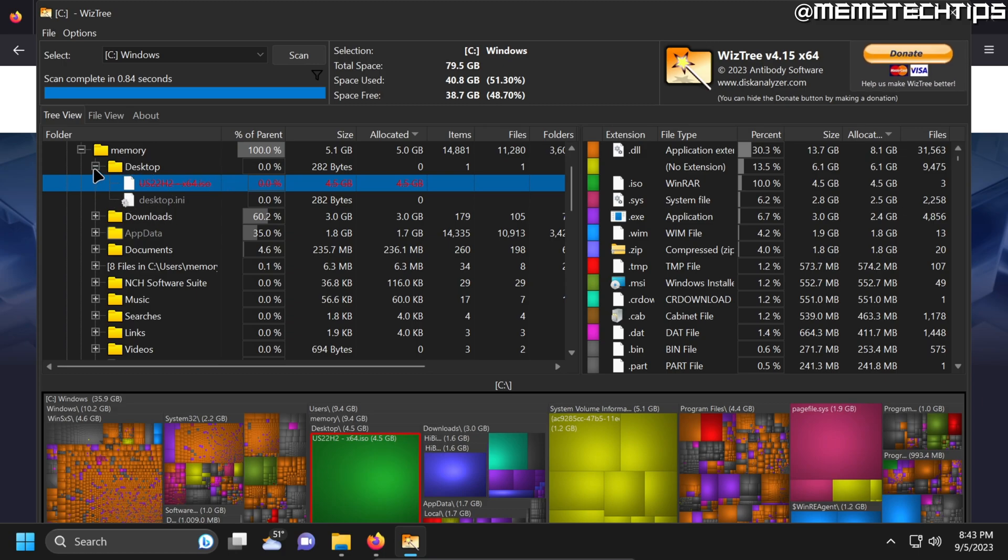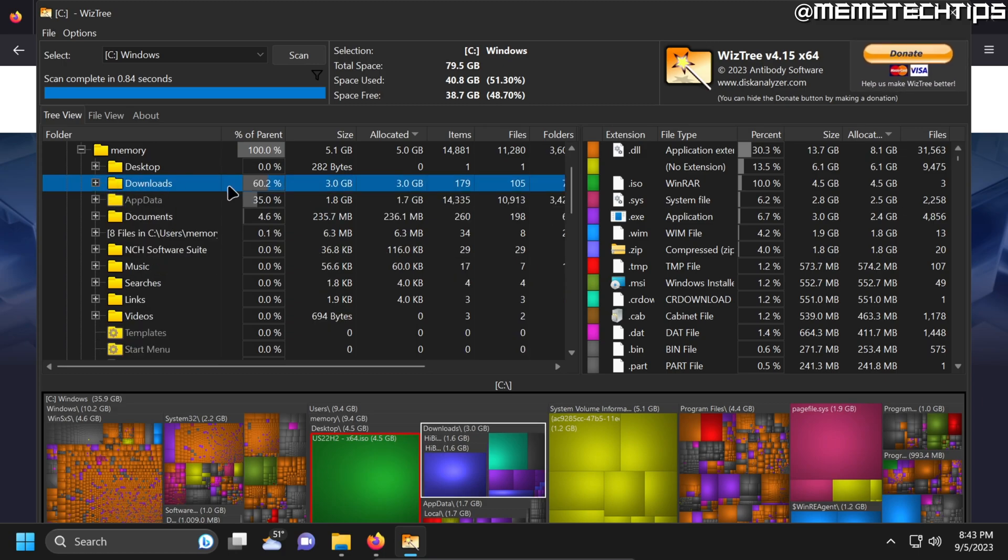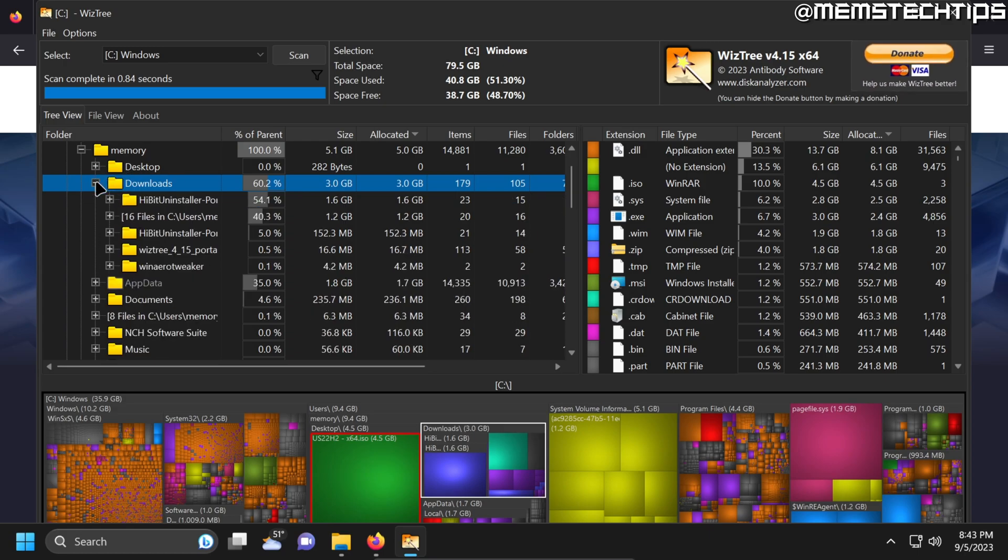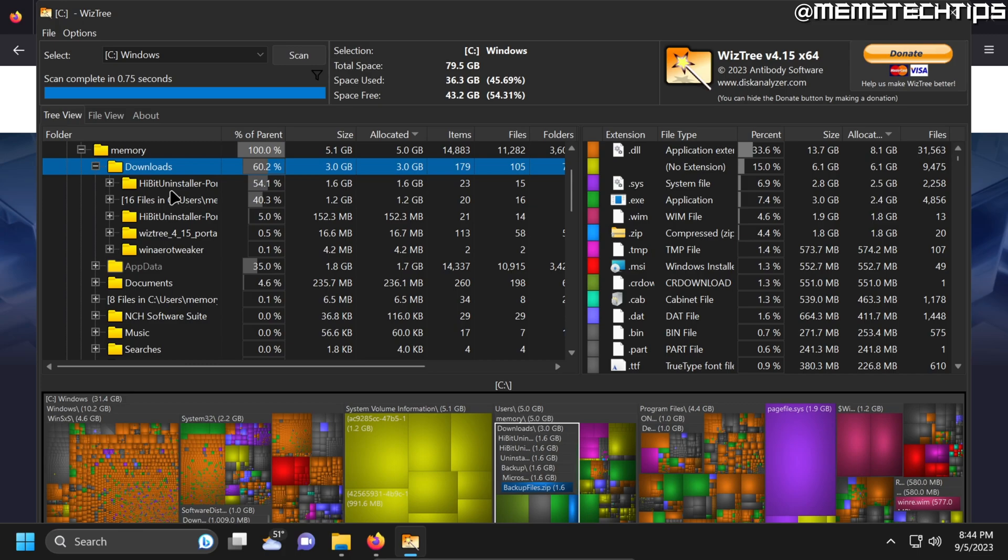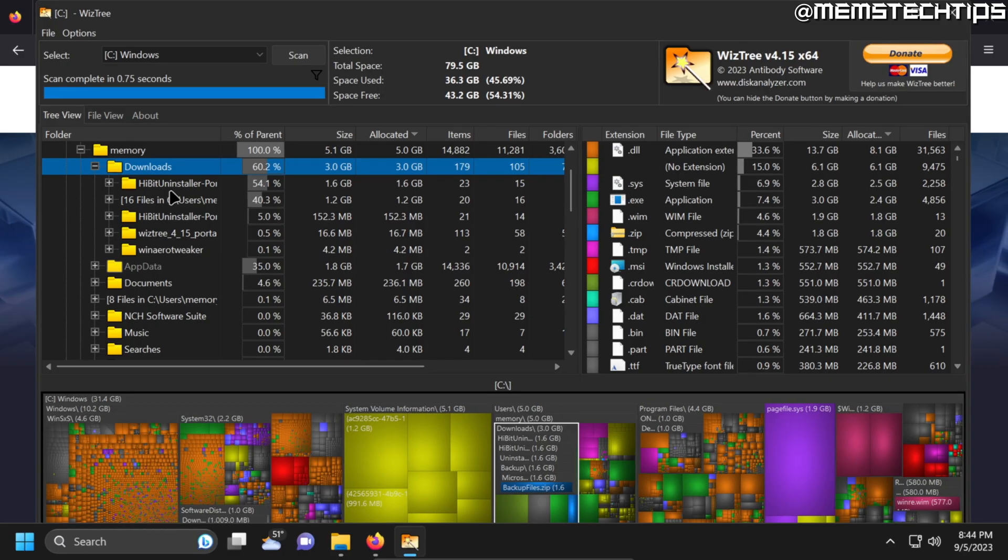Now in the next folder I can see that in the downloads folder there's almost around three gigs being used. And then I can expand the downloads folder to see if there's anything that I want to delete in here. But basically you can use WizTree to scan your drive and identify large files that are saved on your computer which you can either delete or copy to another drive or backup to external media.